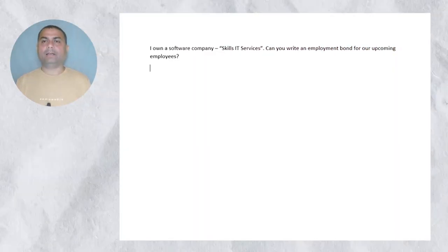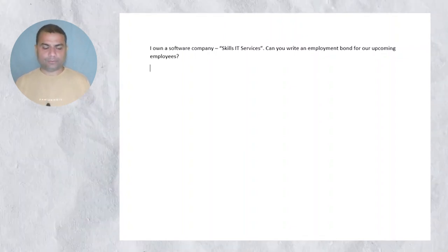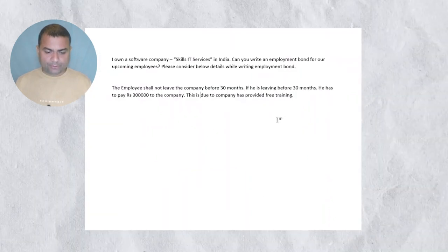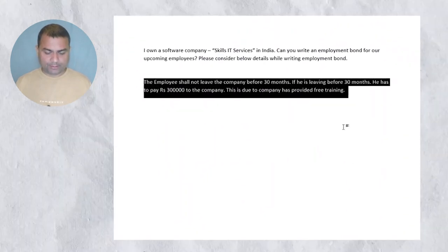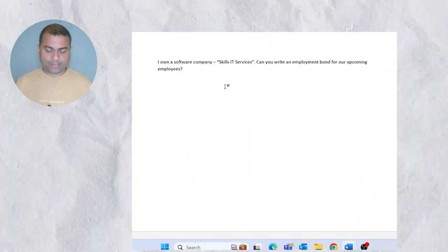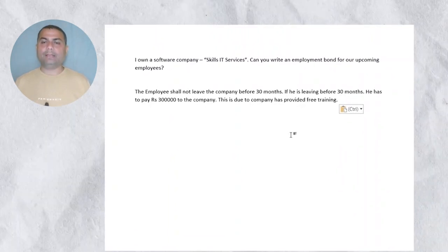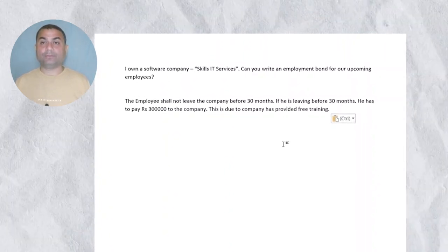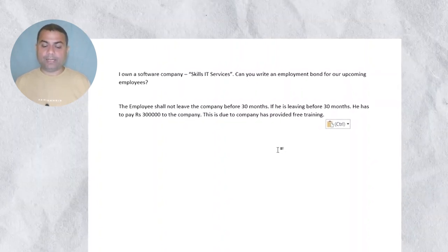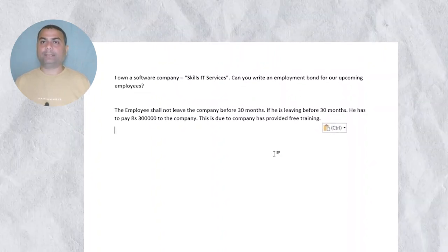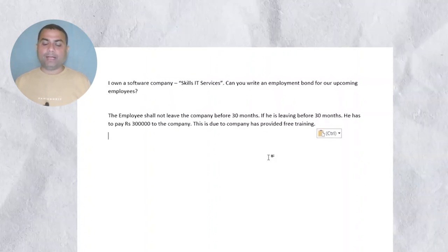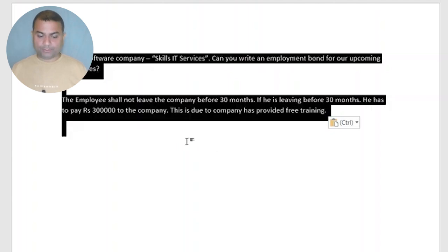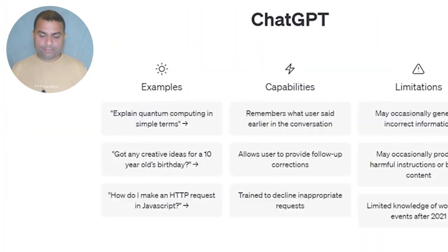There should be some conditions, and I have already written a few conditions here. You can copy and paste — I need that employees should at least work with us for 30 months, and if they leave our organization before 30 months, they need to pay a 3 lakh penalty.